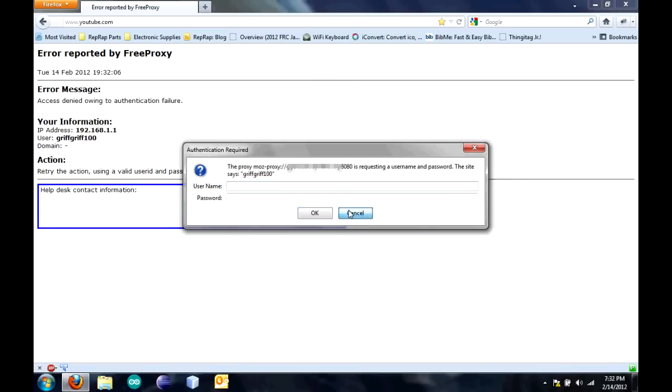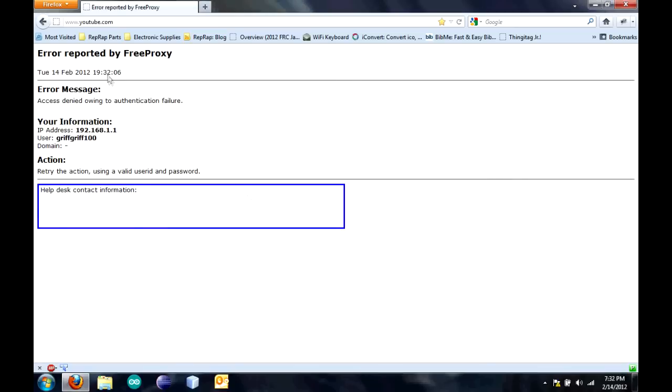If you click Cancel, it'll come up with this and it'll give you an error. Give you your information and everything like that.